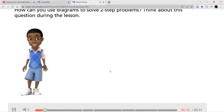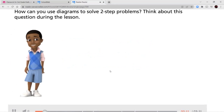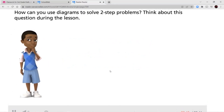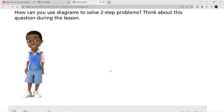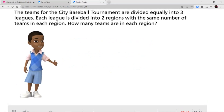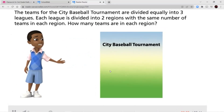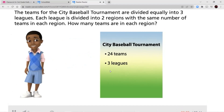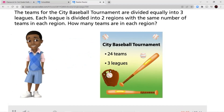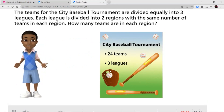How can you use diagrams to solve two-step problems? Think about this question during the lesson. The teams for the city baseball tournament are divided equally into three leagues. Each league is divided into two regions with the same number of teams in each region. How many teams are in each region? Let's find out.